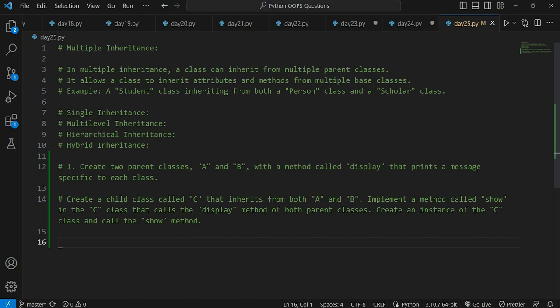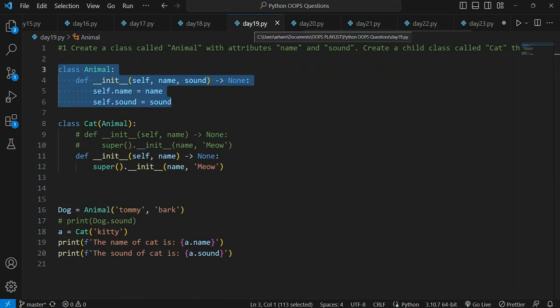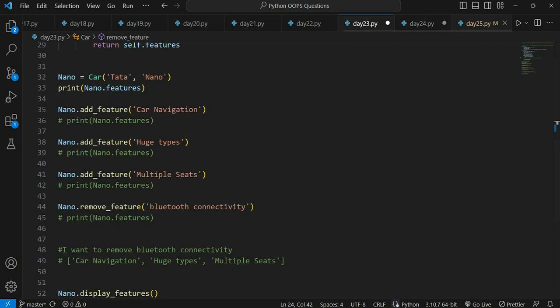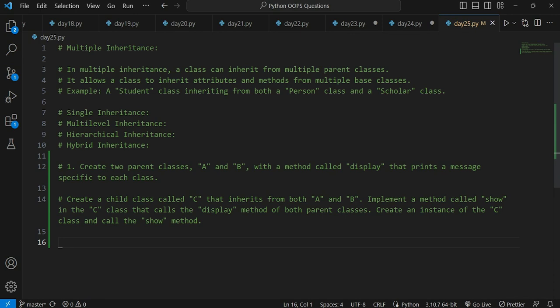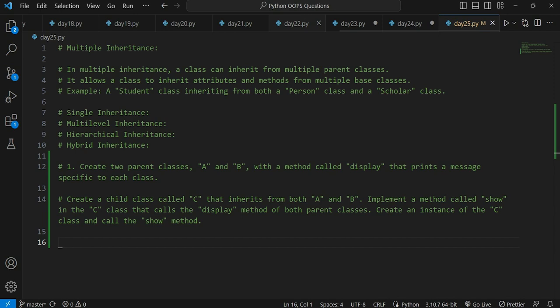We started the discussion on inheritance from day 17 where we discussed single inheritance. We also did many questions — seven to eight questions — on single inheritance. Similarly, we will also be doing questions on multiple inheritance. First we have to understand and revise the concept of multiple inheritance. After we do questions on multiple inheritance, single inheritance, and different types including multi-level, hybrid, and hierarchical inheritance, we gain the logic and then we can implement them in our projects.